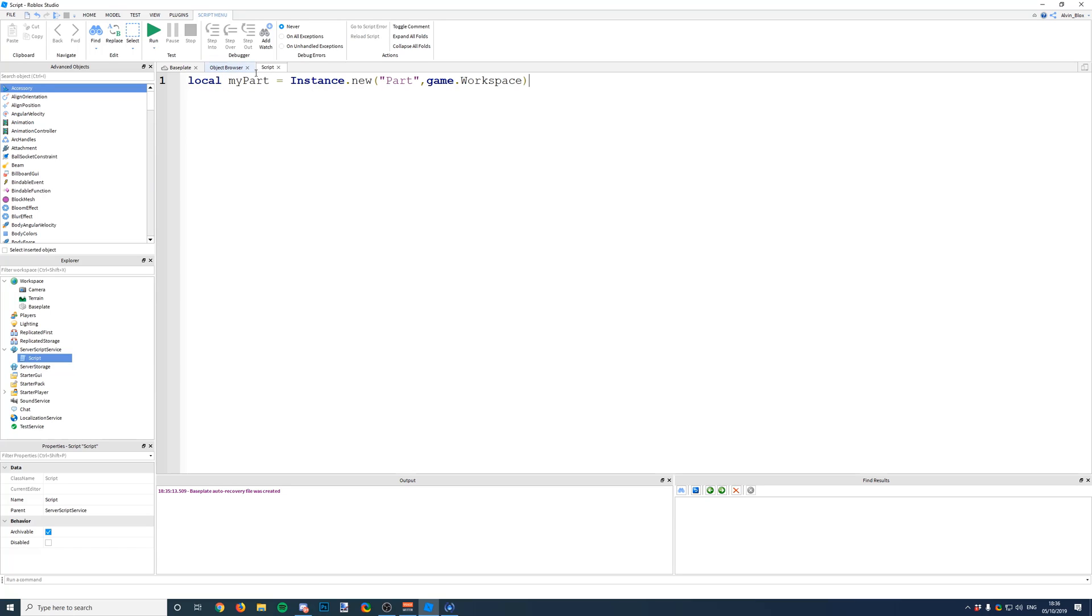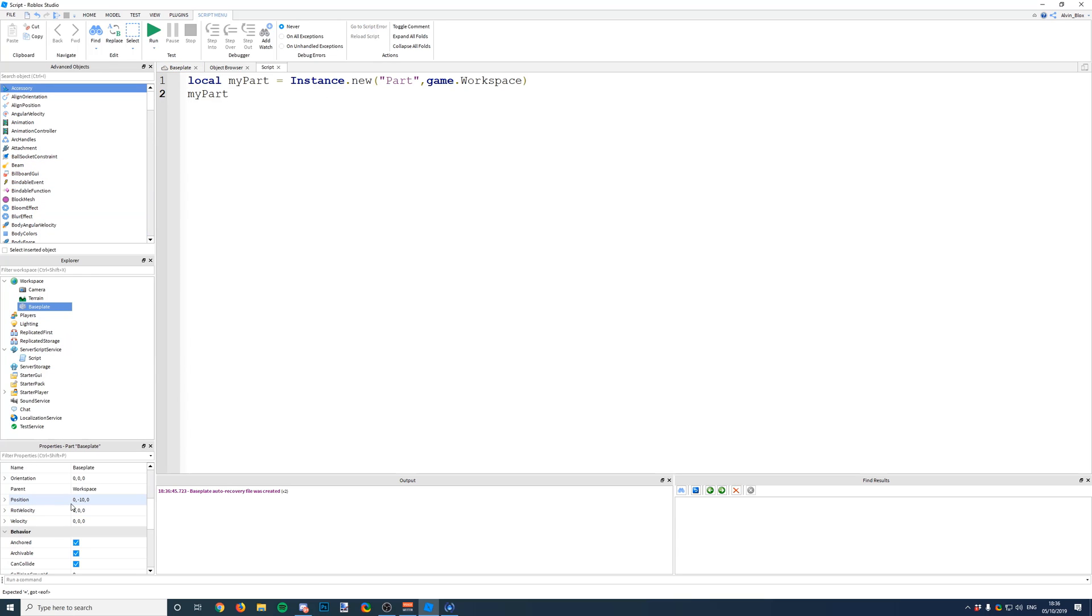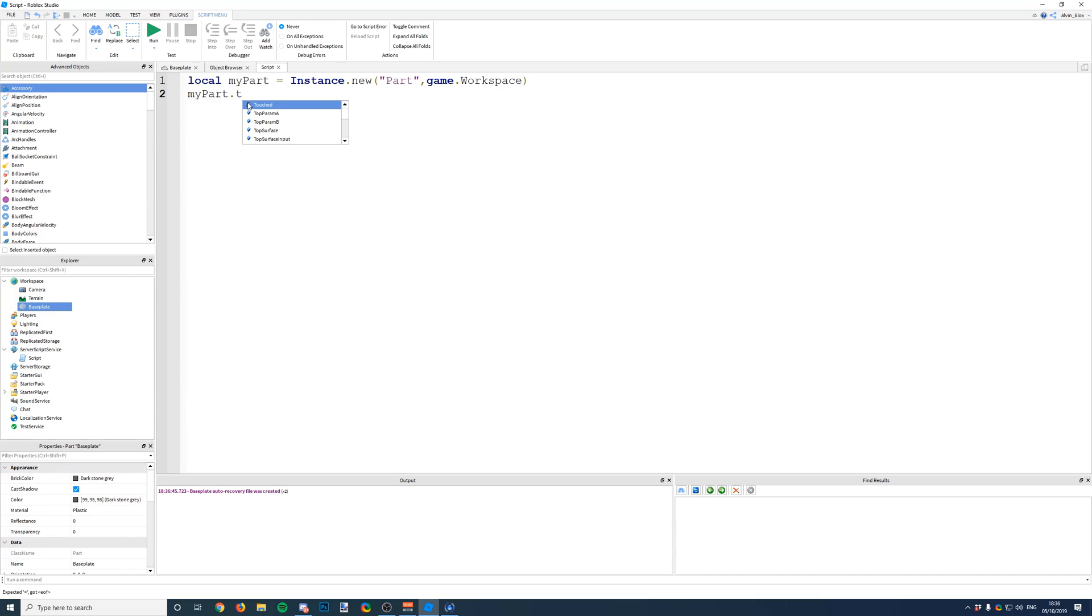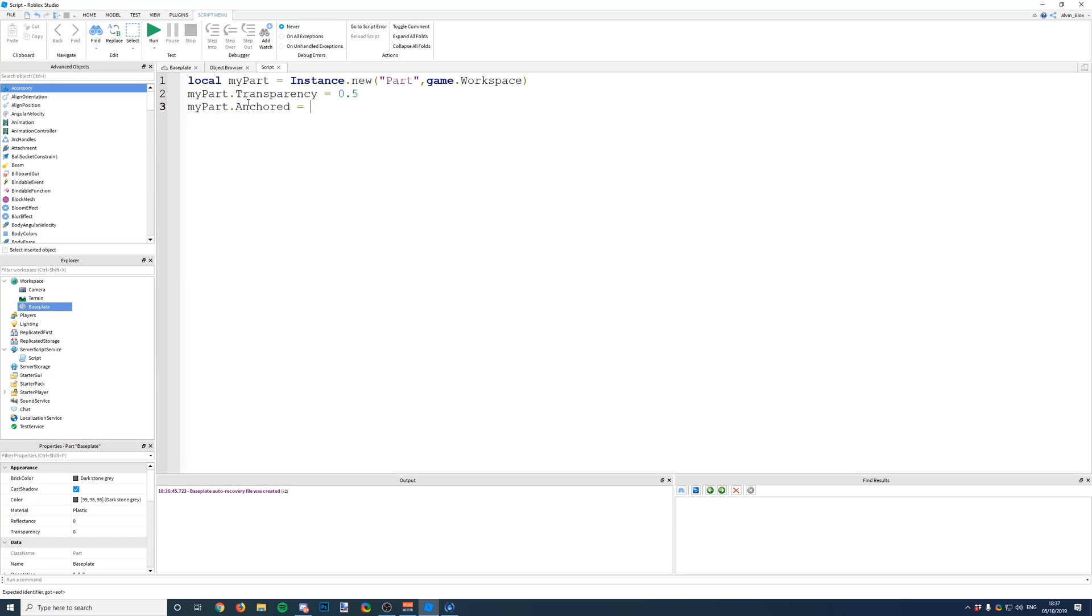Now that we've made it a variable, we can change the properties of this part. So think of myPart as just being the part that we just inserted. We can now change all of the properties that a part has. So we could say for example change its Transparency and we could set that to 0.5. And we could say myPart.Anchored equals true.